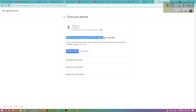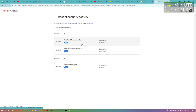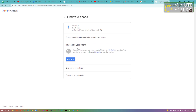Here you can see options like 'Try to call your phone' and 'Check recent security activity' for suspicious changes — like if you are worried that your phone might be stolen, you can check recent security activity for unfamiliar changes. You can also review if events like a password change, a new sign-in to OnePlus 7T, or OnePlus 7T sign-out appear. If you see any unfamiliar activity, you can simply review it.